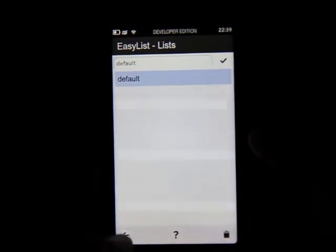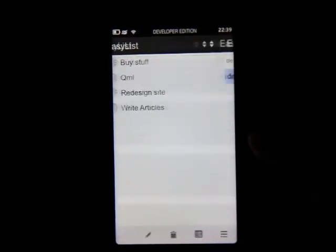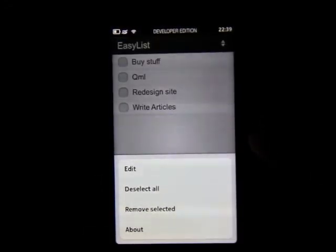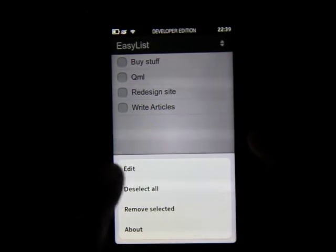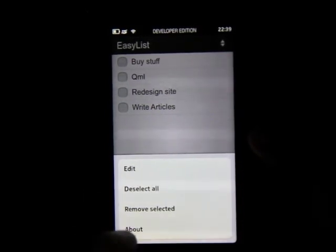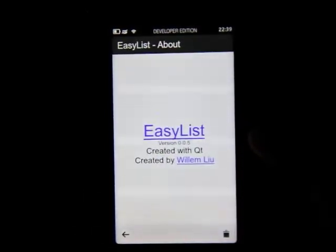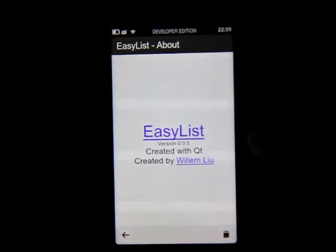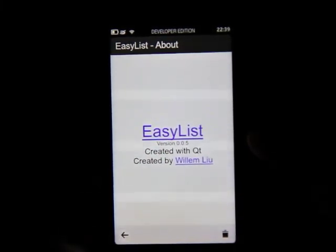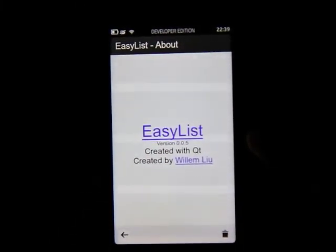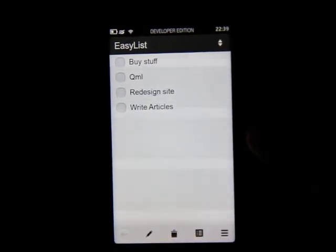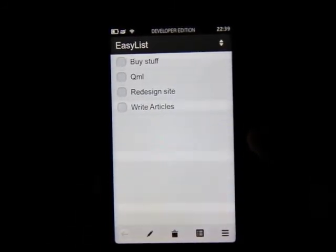Here we can edit the default list. We've got another options button which lets us edit, deselect all, remove selected. Here's the about screen — created by William Lou. Sorry if I've mispronounced your name, but if you let me know, in the future I'll pronounce it properly.